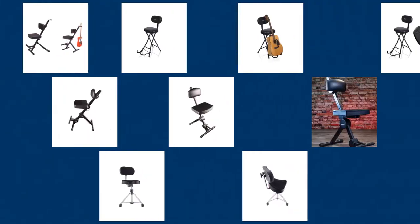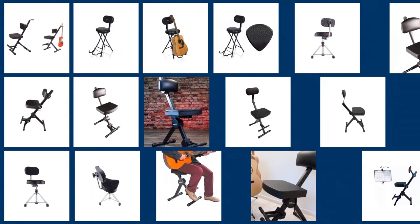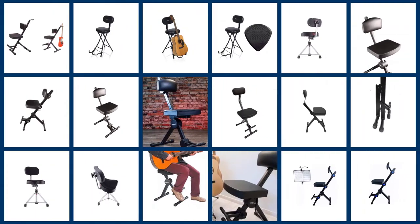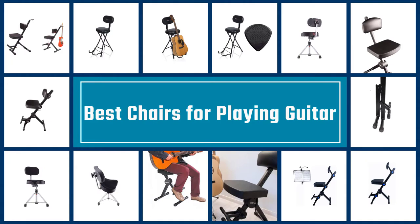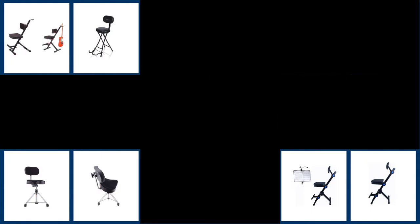A guitar chair is a comfortable piece of furniture designed especially for guitar players. Most guitar chairs and stools feature soft padded seats and a comfy backrest. Here are the 5 best guitar chairs that will help you practice more.